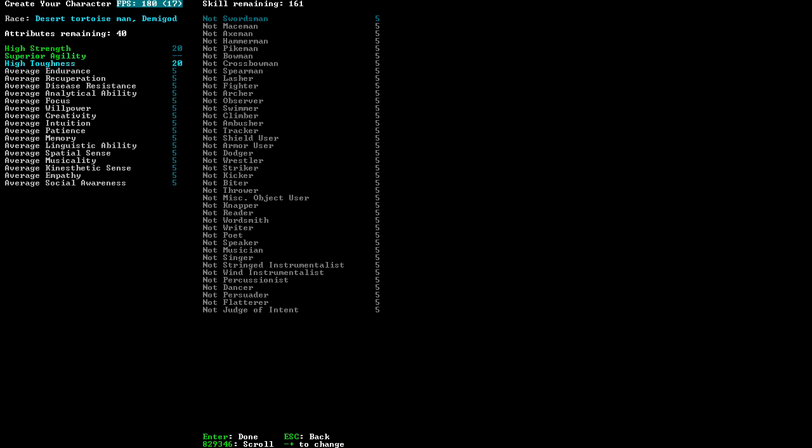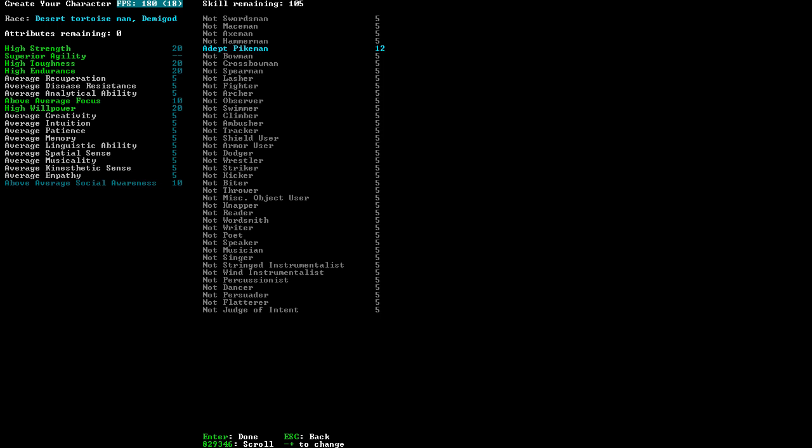So, I'm going to be a teenage mutant ninja turtle, I guess. Let's be tough and have endurance and some focus and willpower and, I guess, a bit of social awareness. My favorite weapons, I think, are the halberds. Because you can stab and slash and do lots of other nice things. I'll go with a Hammerman. For it is hammer time.